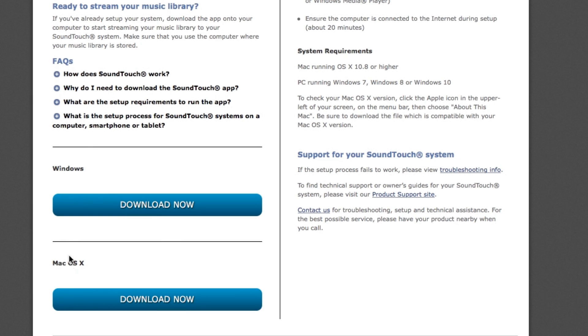Before setting up your product, you will need to download the free SoundTouch app. Open a browser on your computer and type in soundtouch.com/app as shown in this video. Scroll down and select the download now button for Windows or Mac.